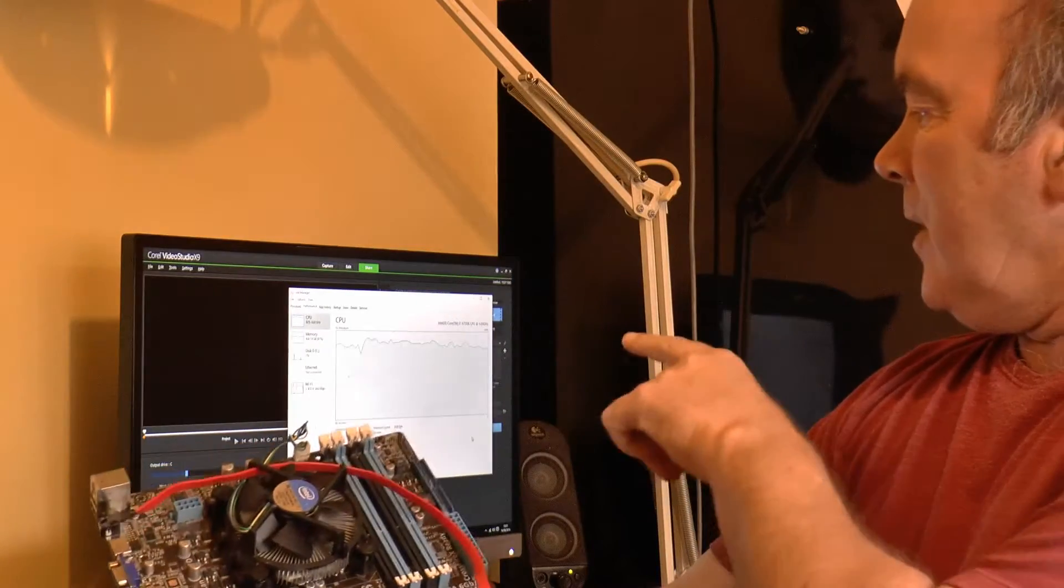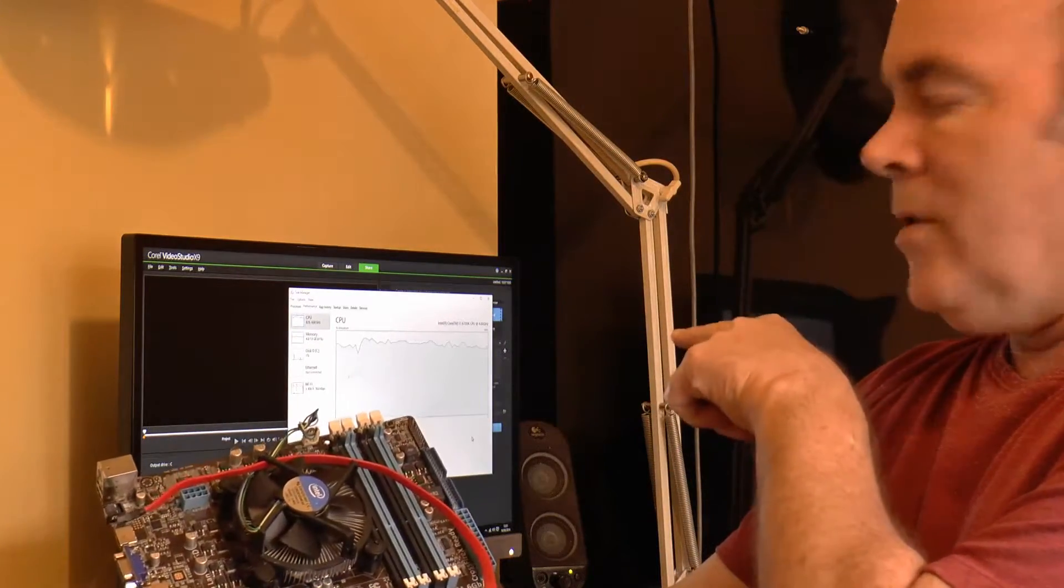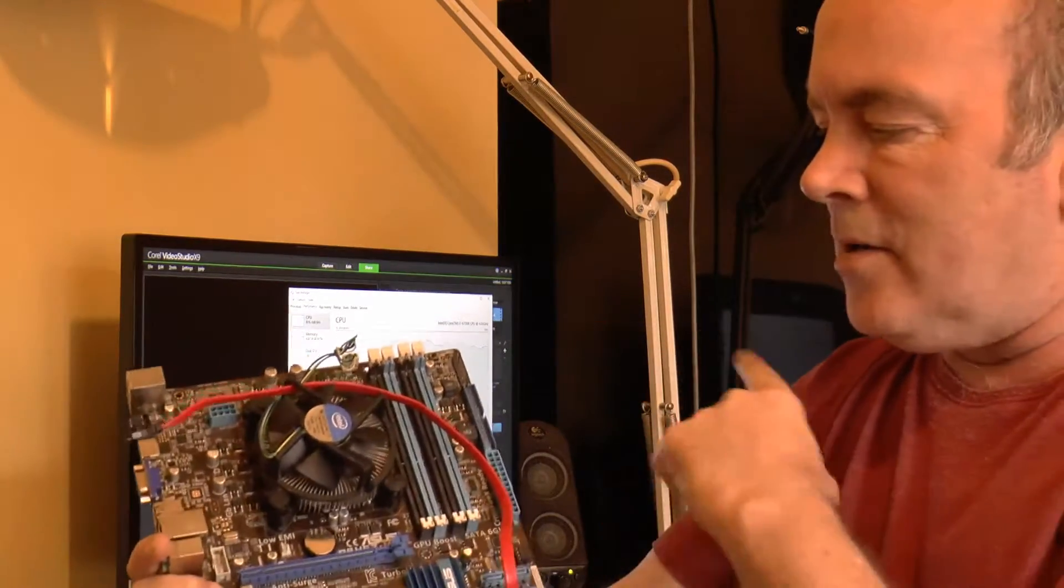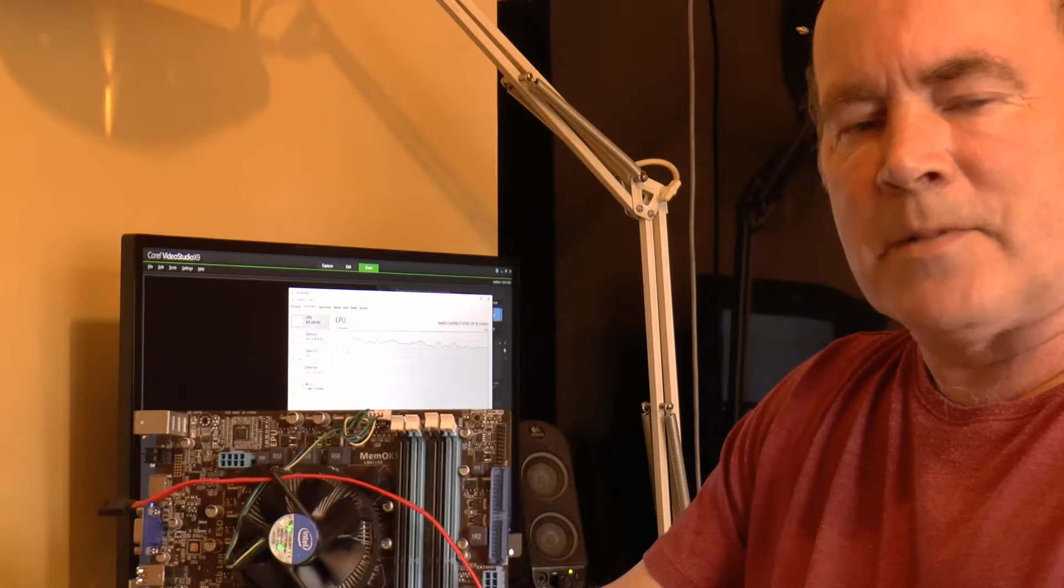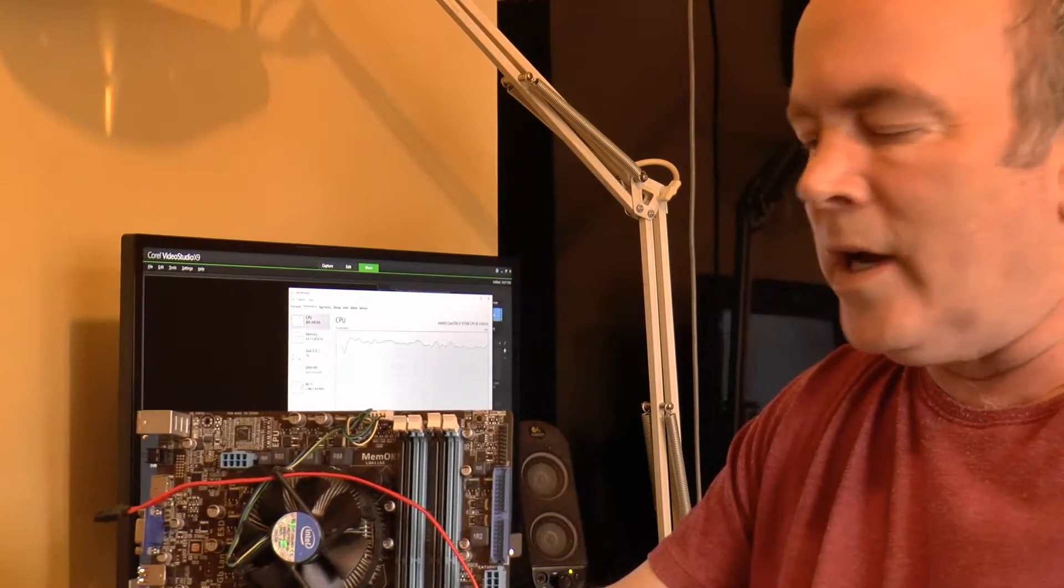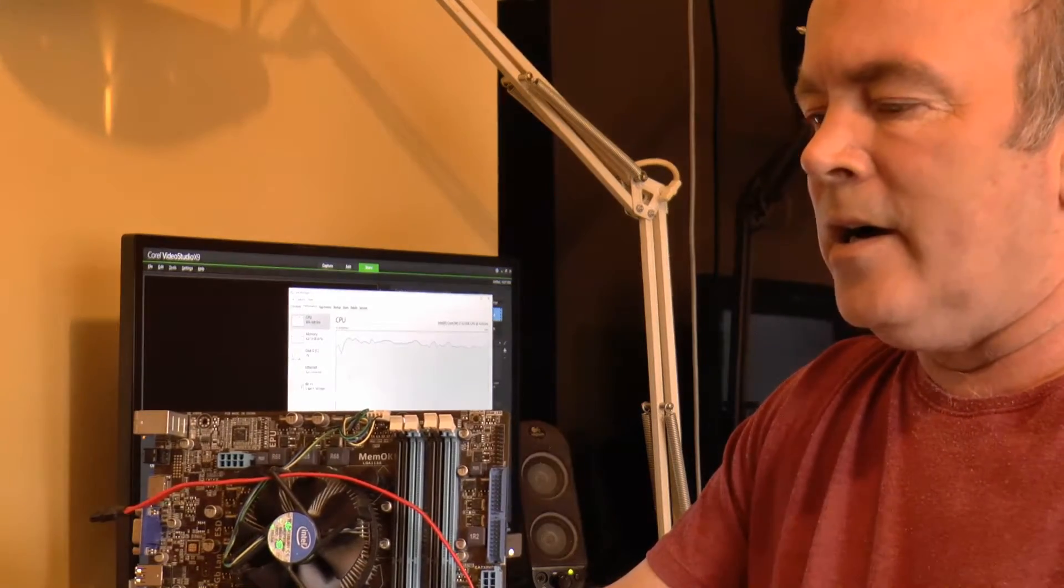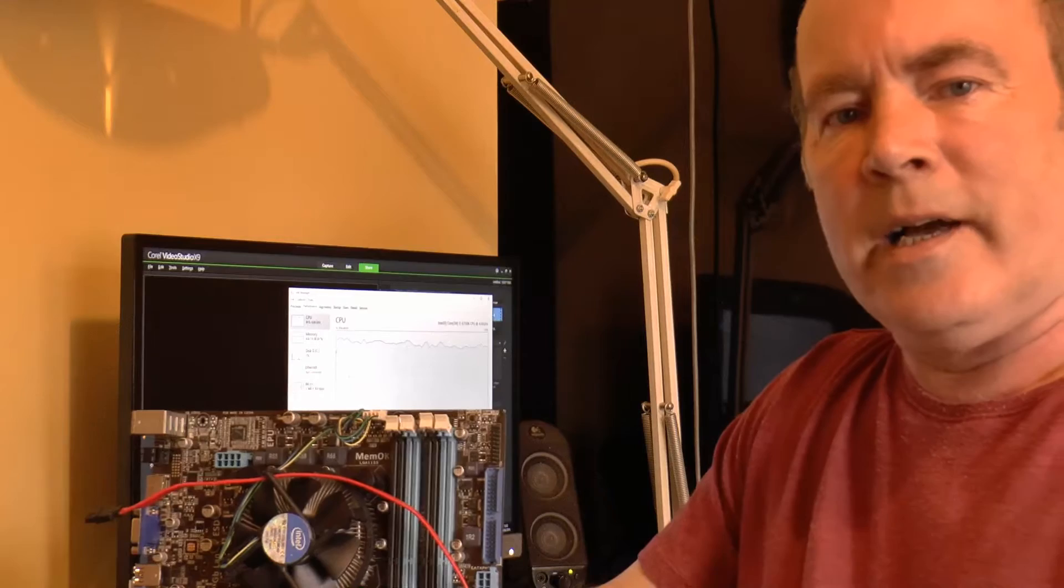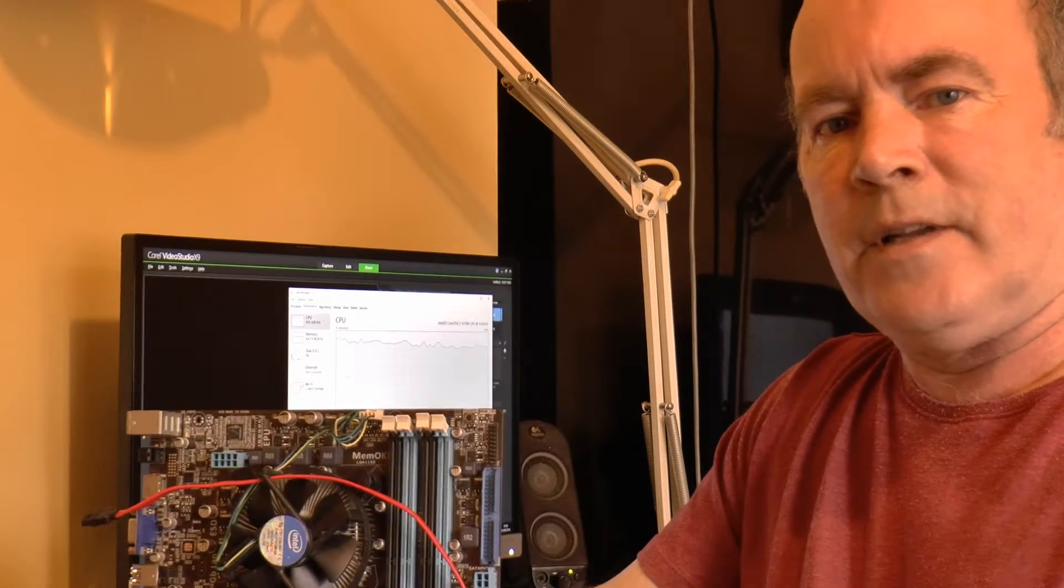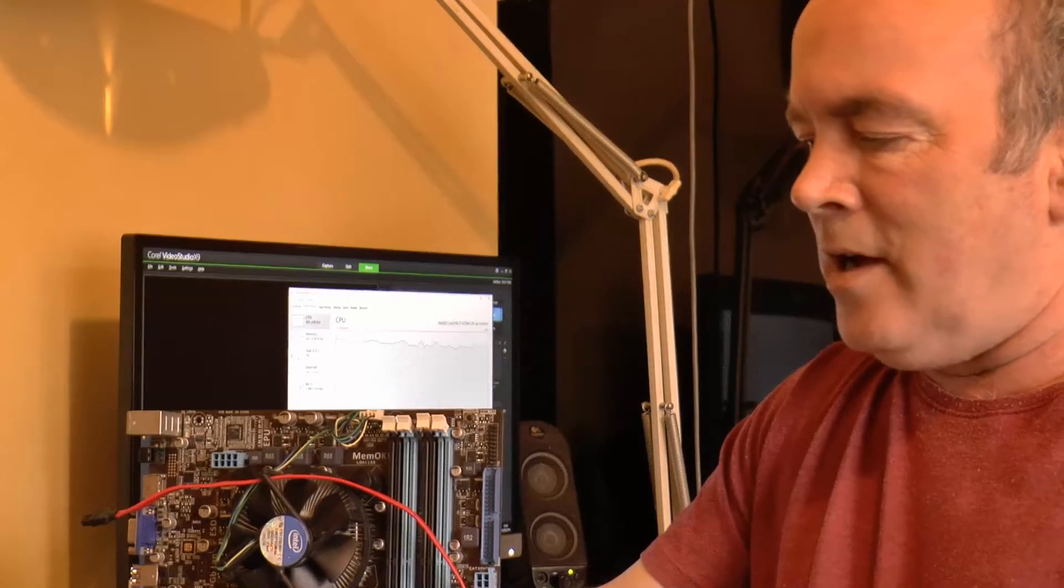And I'm doing the same now on this machine, this i7 behind me. The same three and a half minute video, upscale to 4K, not 15 minutes 35 seconds, it took 8 minutes and 15 seconds.